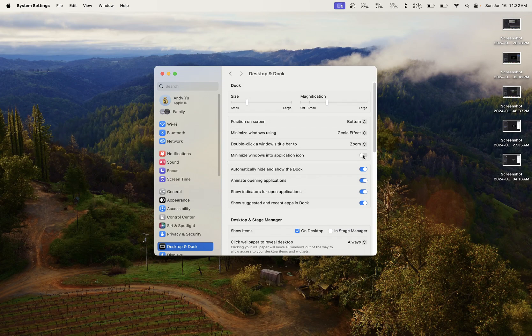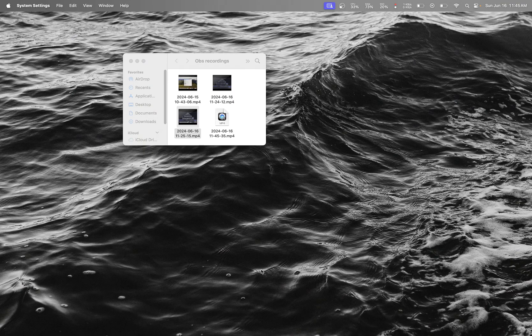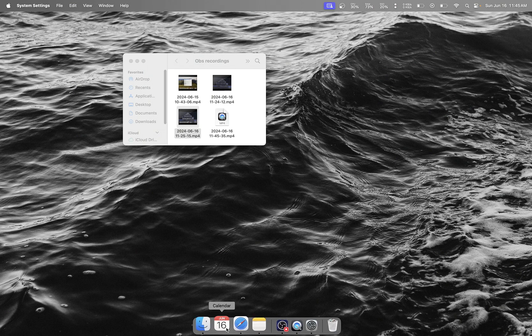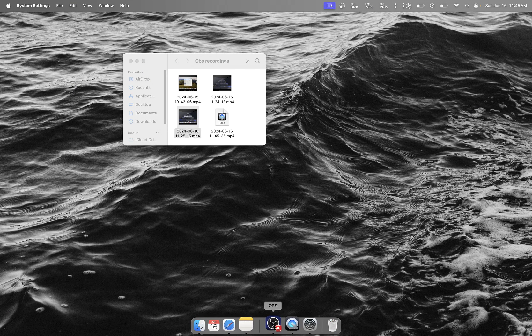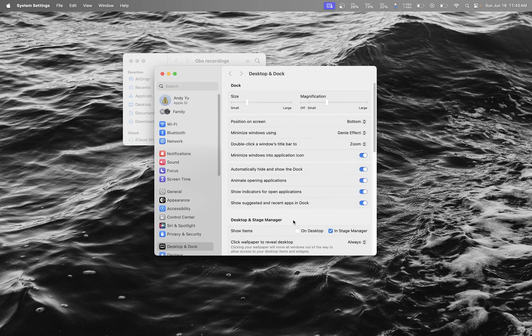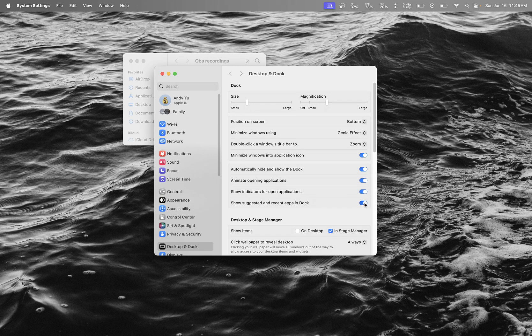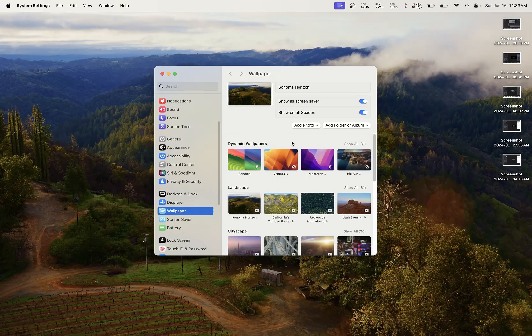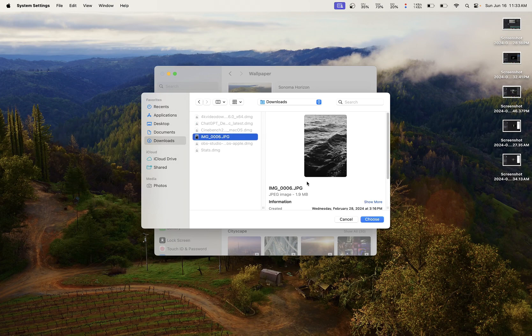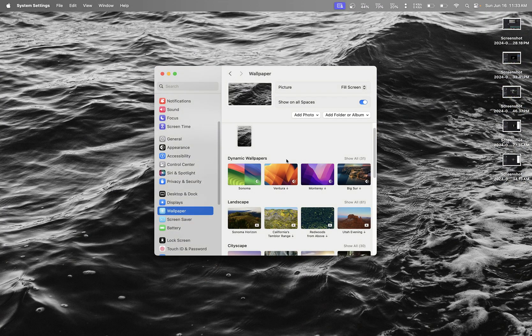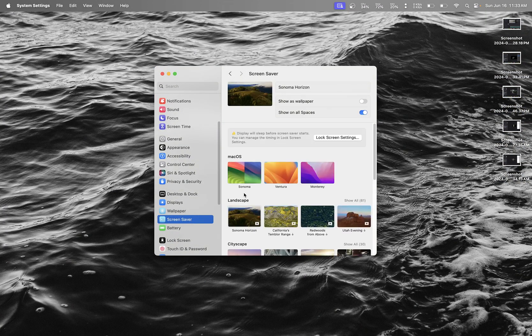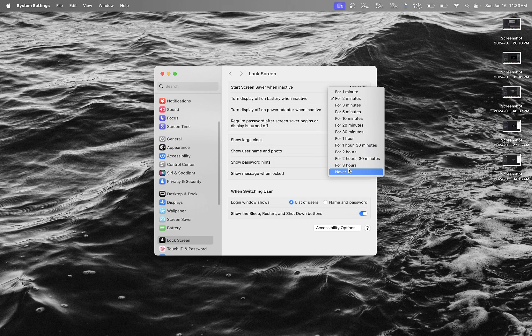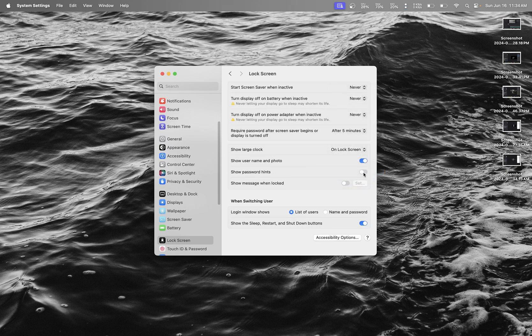I turn on 'Minimize windows into application icon' so it cleans it up more. To stop the split screen thing in the middle, go to System Settings and unclick this option. Then I choose my wallpaper and set screen saver to never.